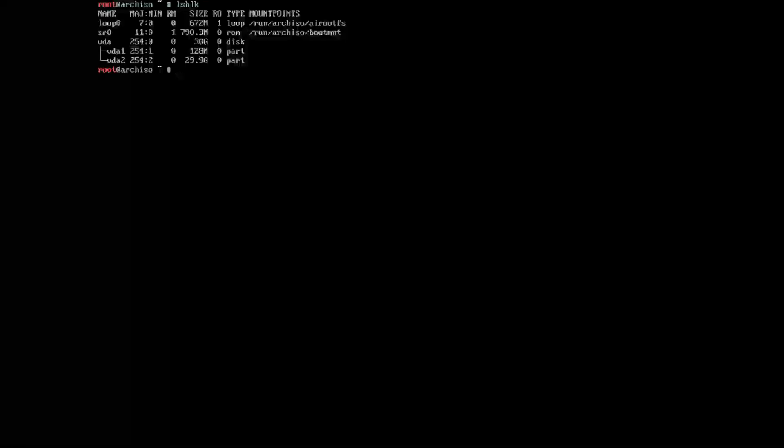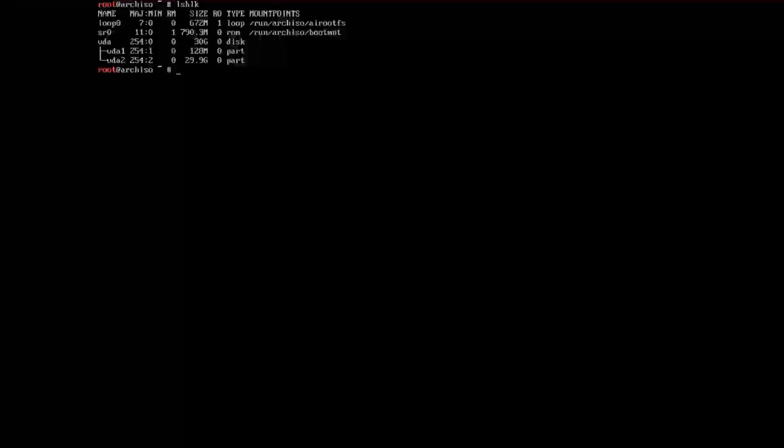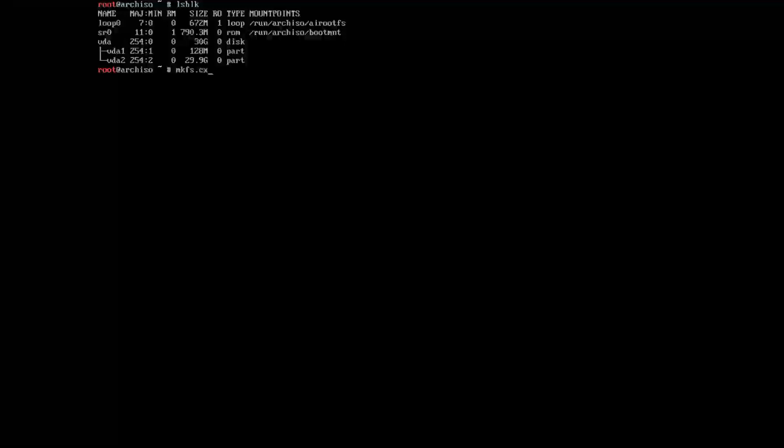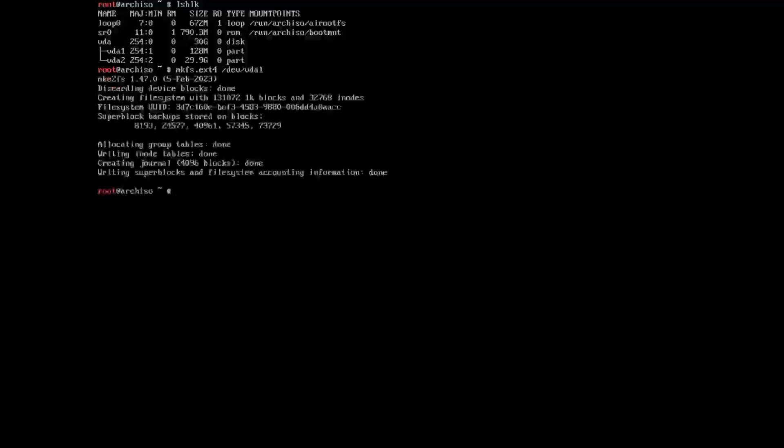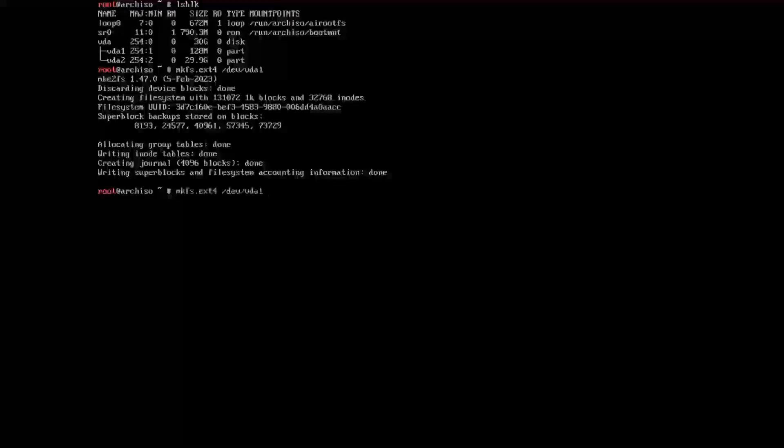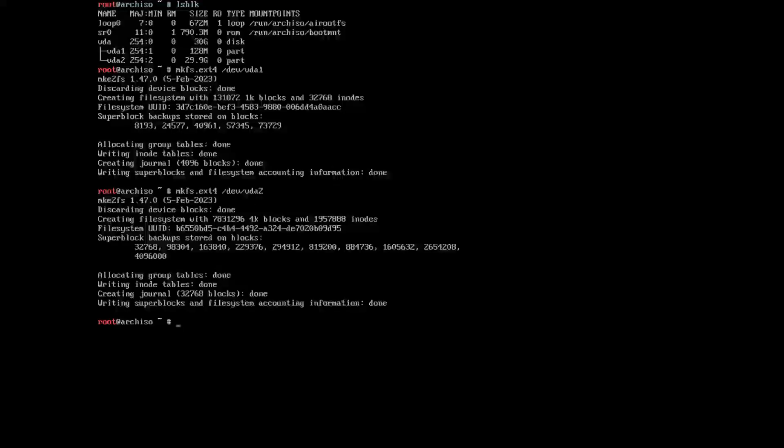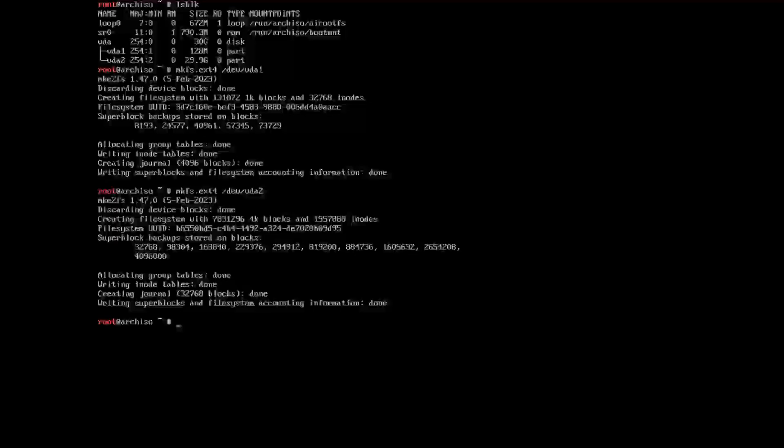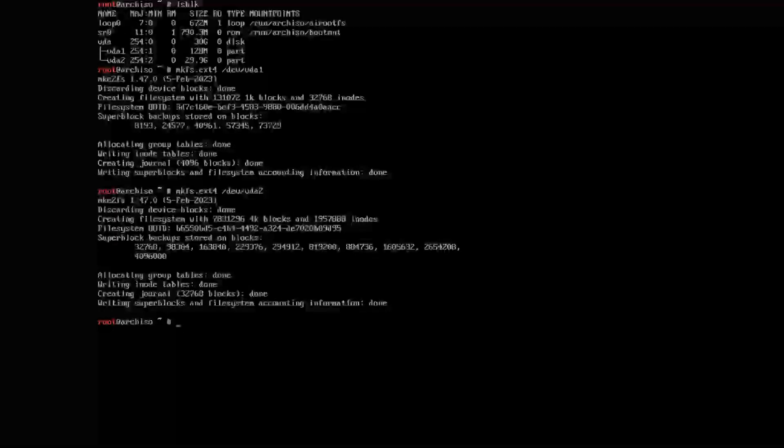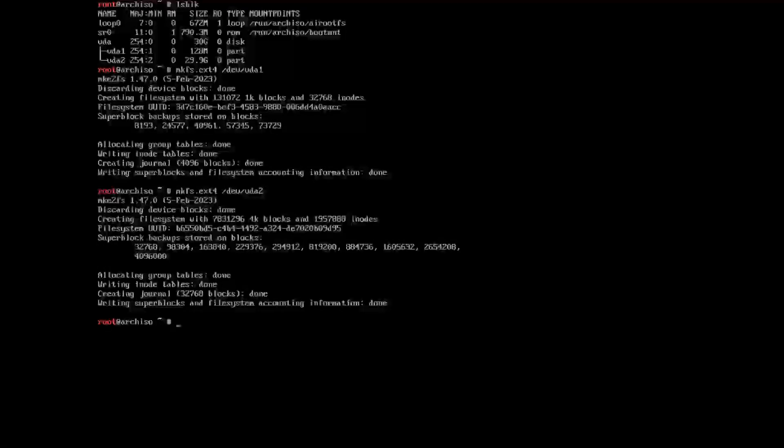Once we've done that, we want to make our file systems. In this case, we're going to be using the ext4 file system. To do that, we're going to do mkfs.ext4 /dev/vda1 and vda2. In your case, it may be sda or something else, but because this is a virt-manager virtual machine, it'll be vda for me.